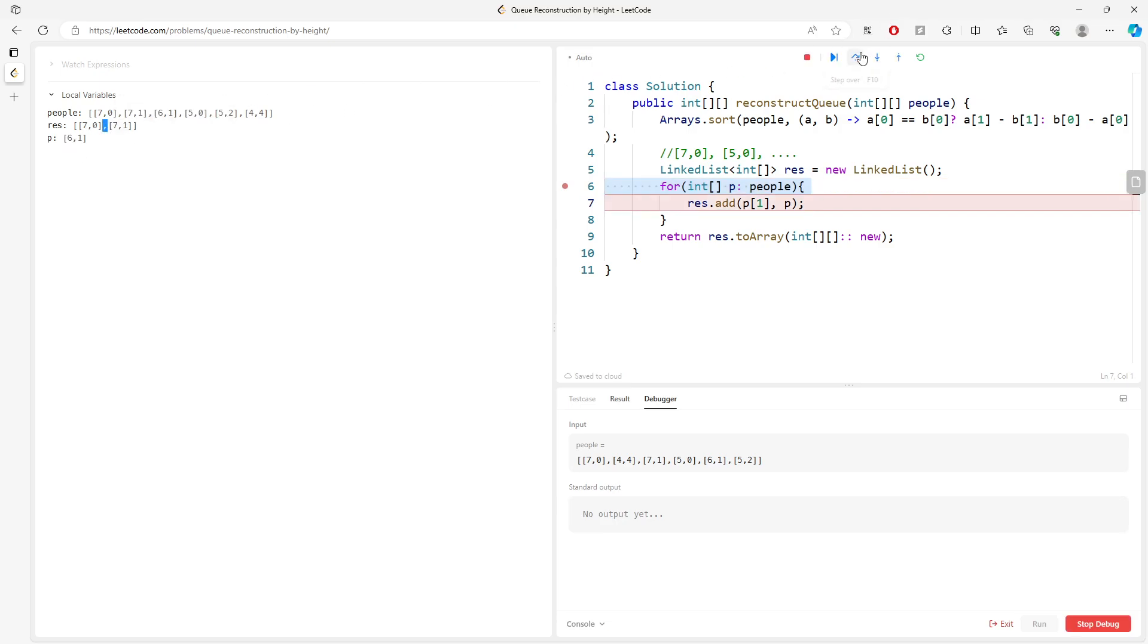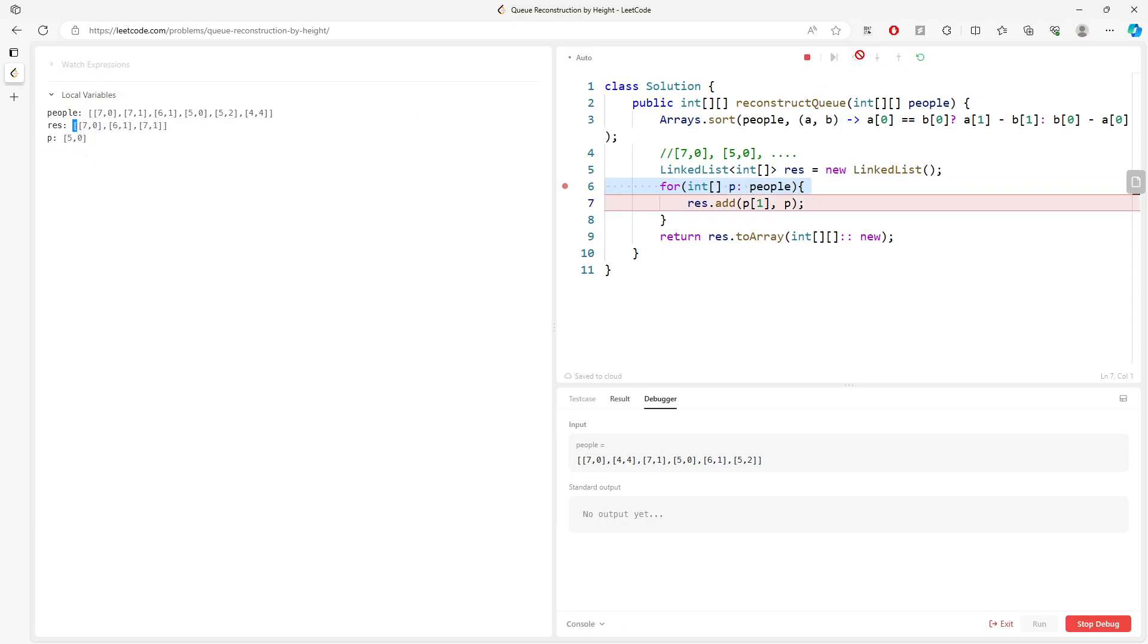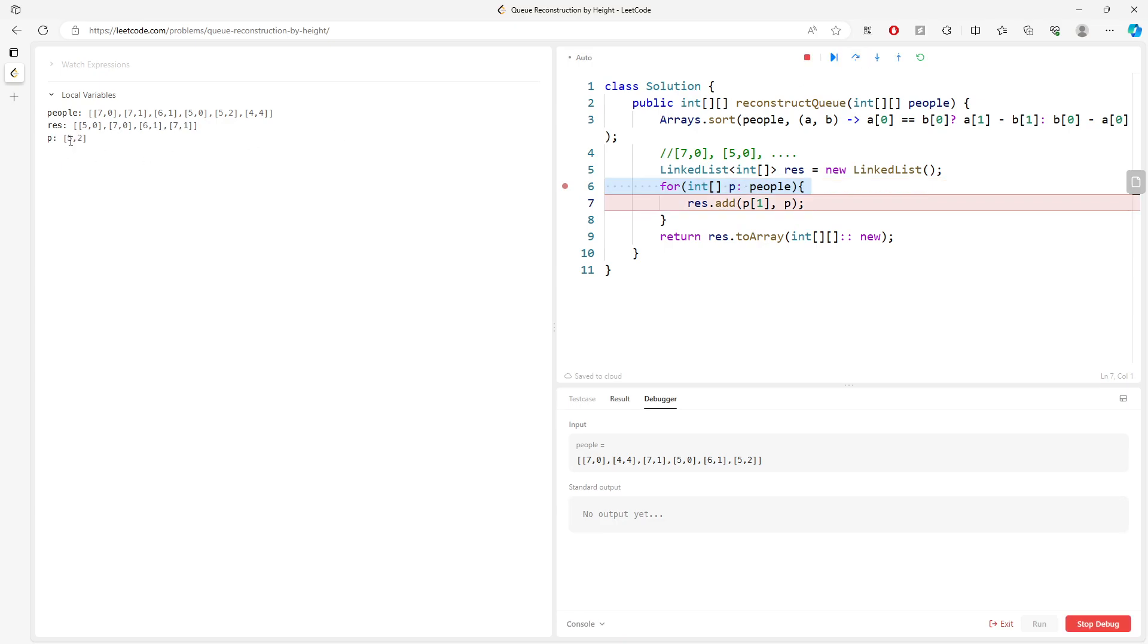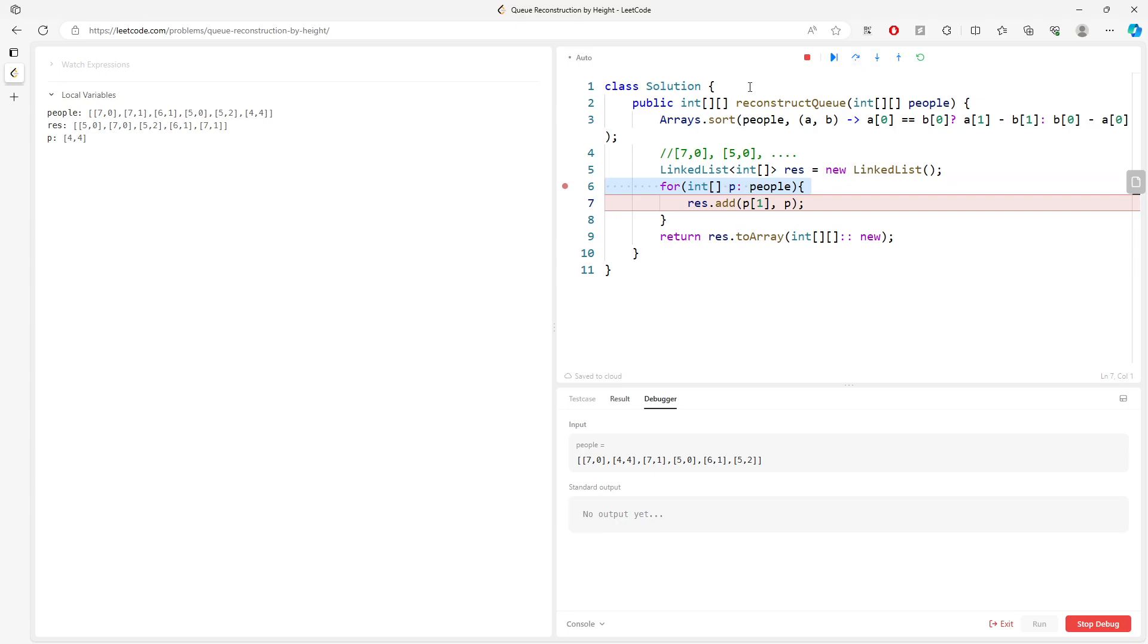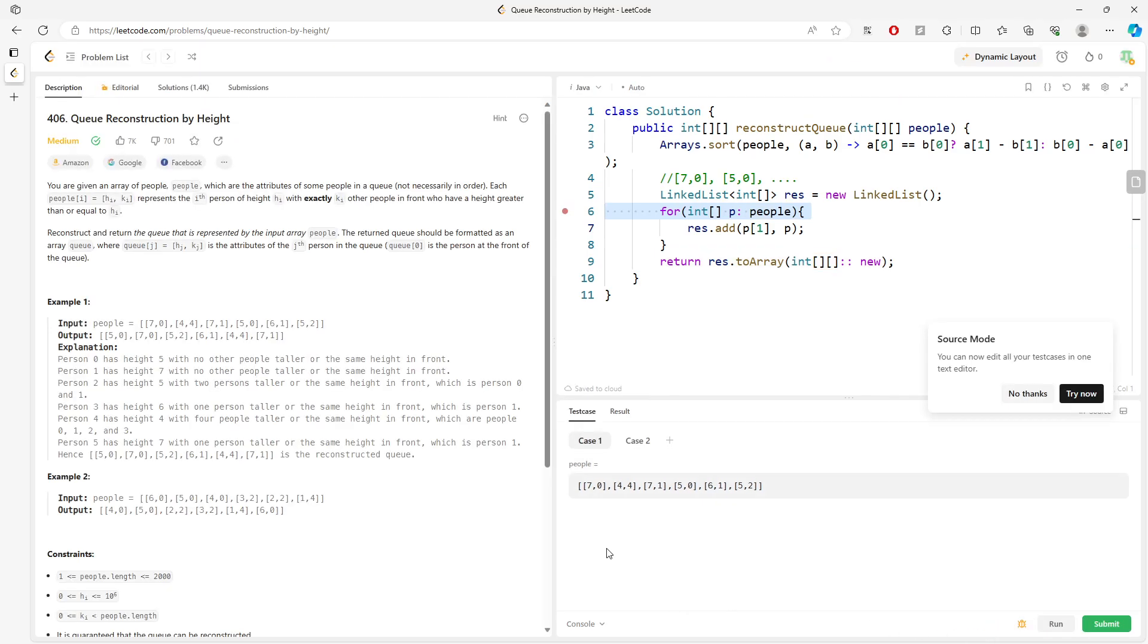And [5,0] represents at zero index here, and [5,2] is going to be adding at the second index. And then [4,4] will add into the fourth index, something over here. So this will be it, and then you convert to 2D array.